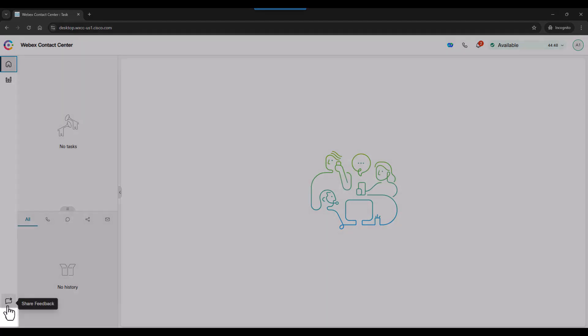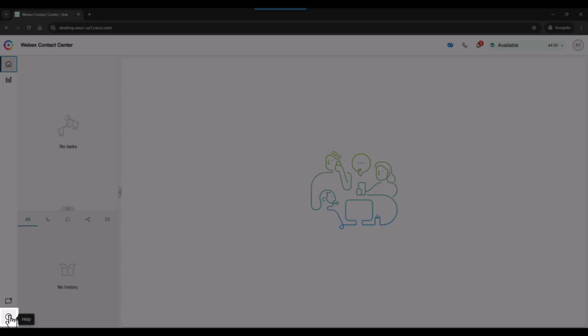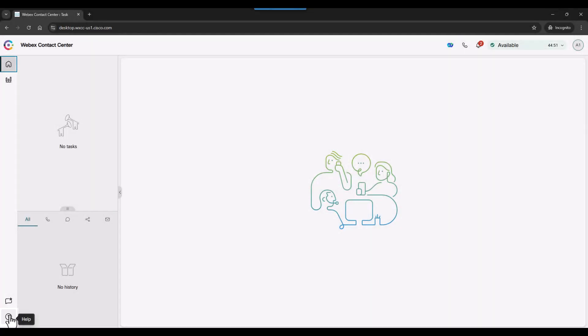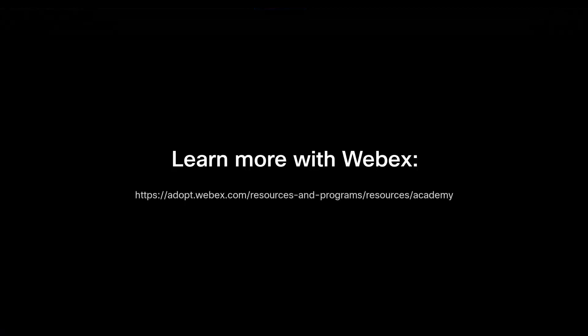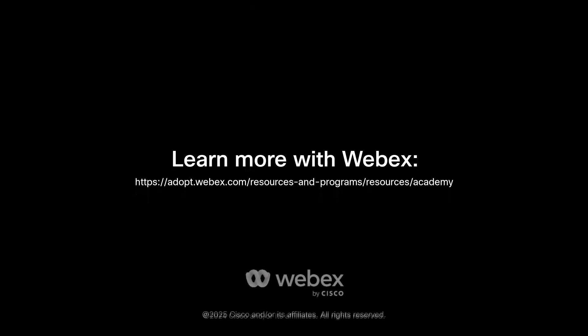Remember, if things get complicated, there is always a help button. Thank you.